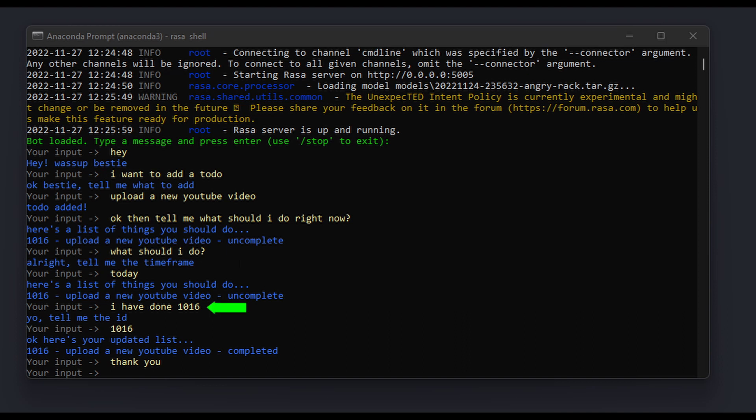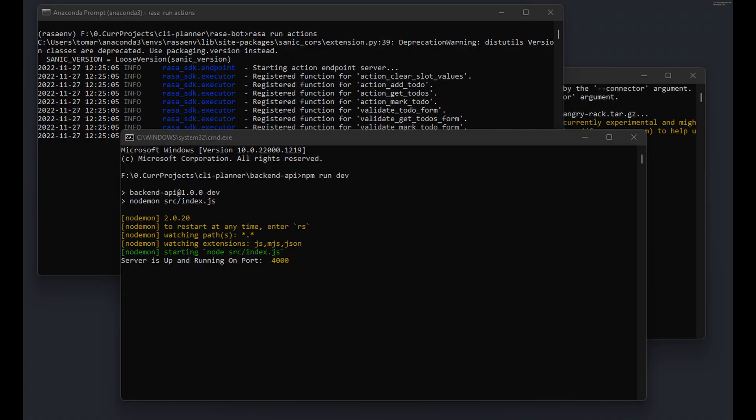bot wasn't able to understand that I provided the ID right in the sentence, but I guess that could be fixed easily by providing more examples or training for a longer period of time. At this point, there was only